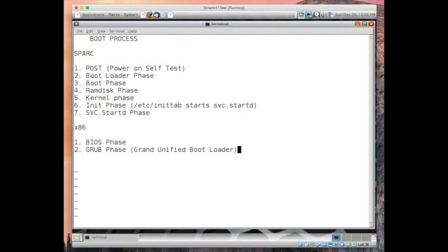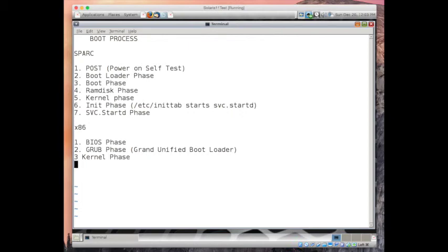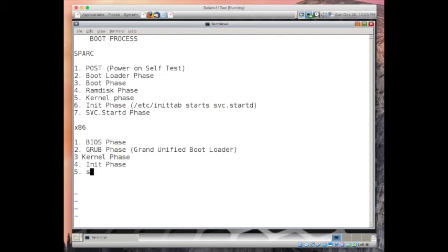After this GRUB phase, the third phase is kernel phase. GRUB loads the kernel. For all these other init and SVC phases, they are exactly same, no difference. Init phase and svc.startd phase, no difference.